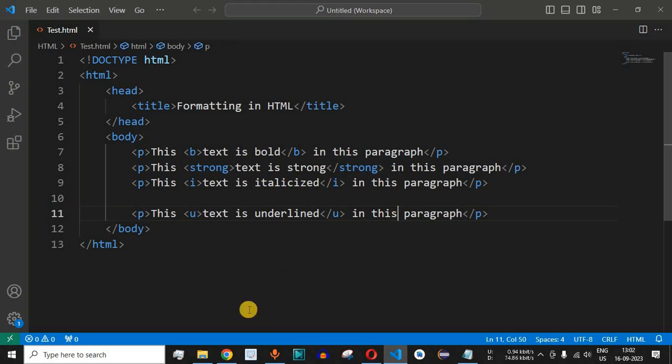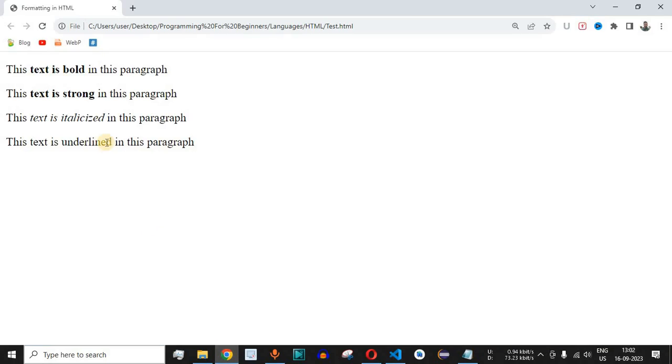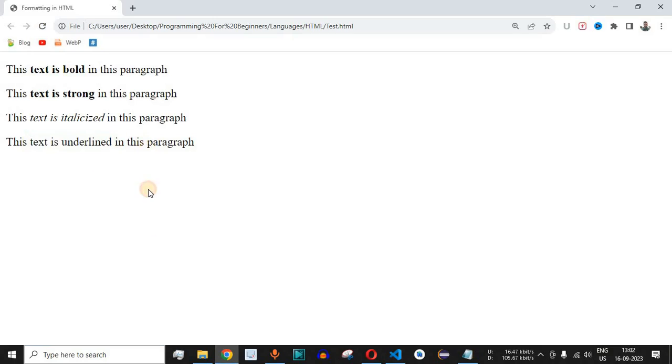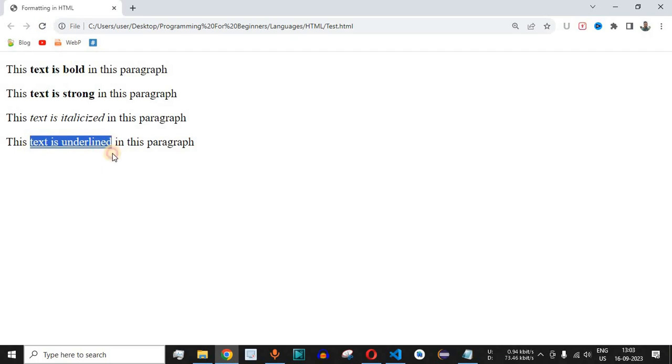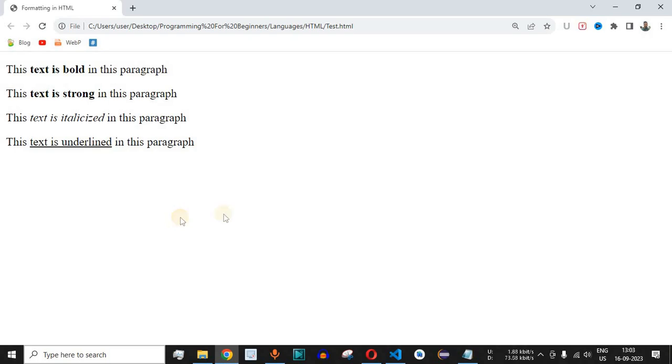Let me save this file and reload the page once again. You will notice the change in these three words—how they will be underlined. When we reload, as you can see, these three words are being underlined. That is how we can use the U tag to underline any text in our HTML document.